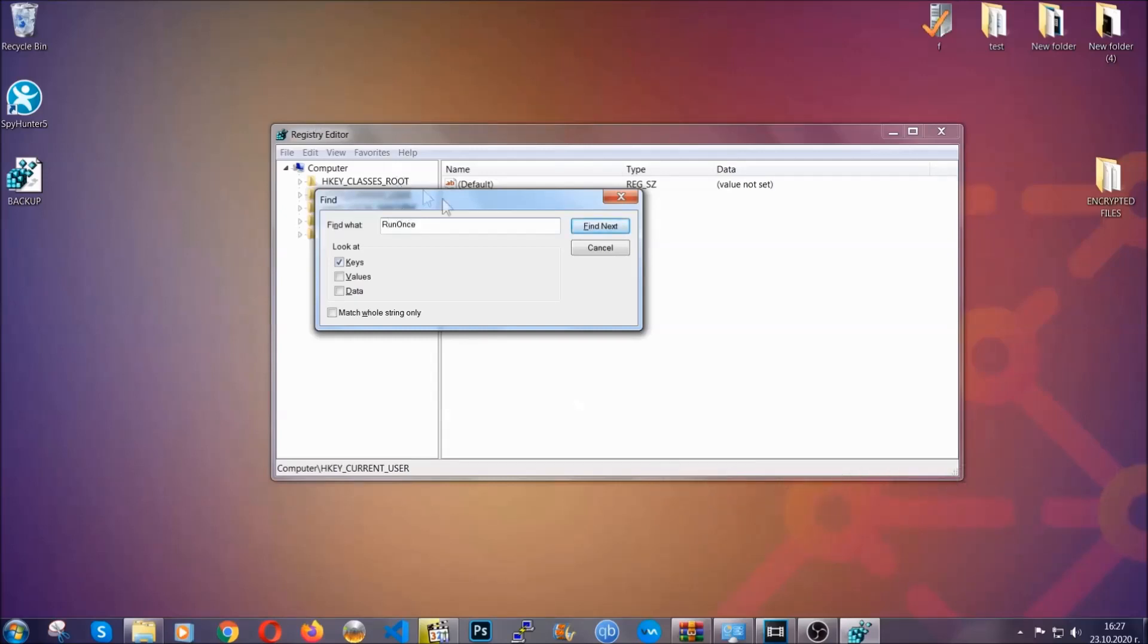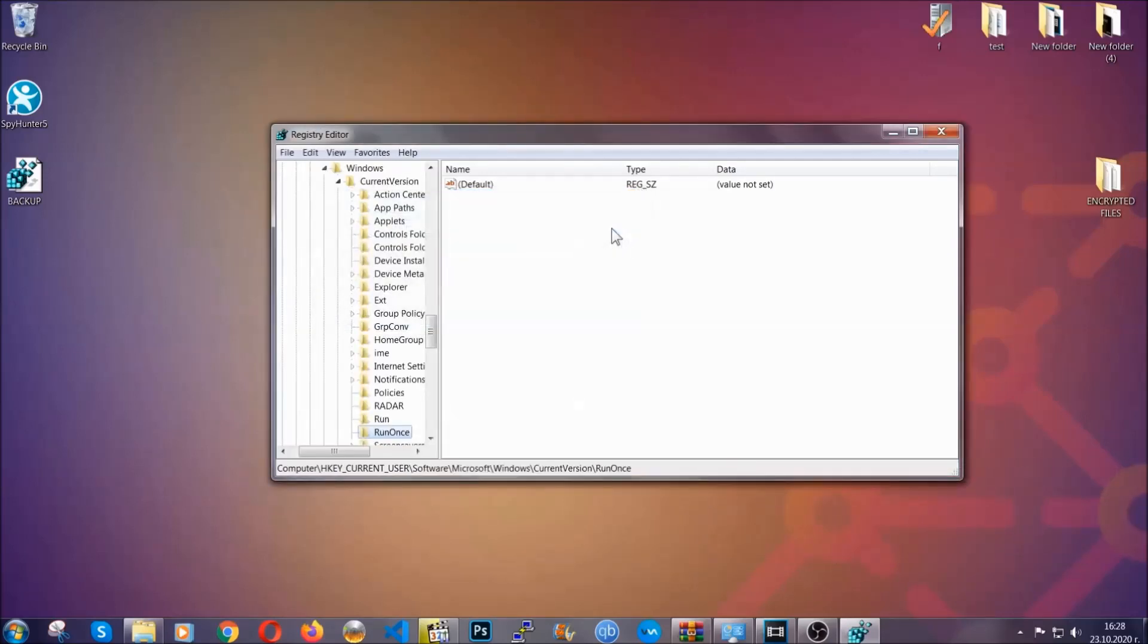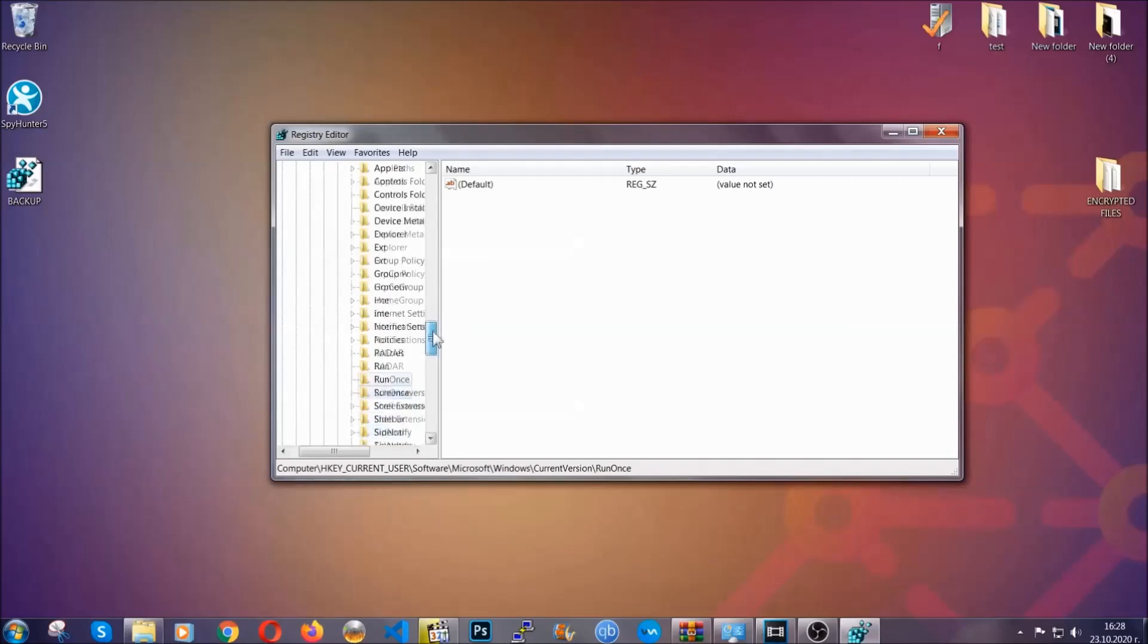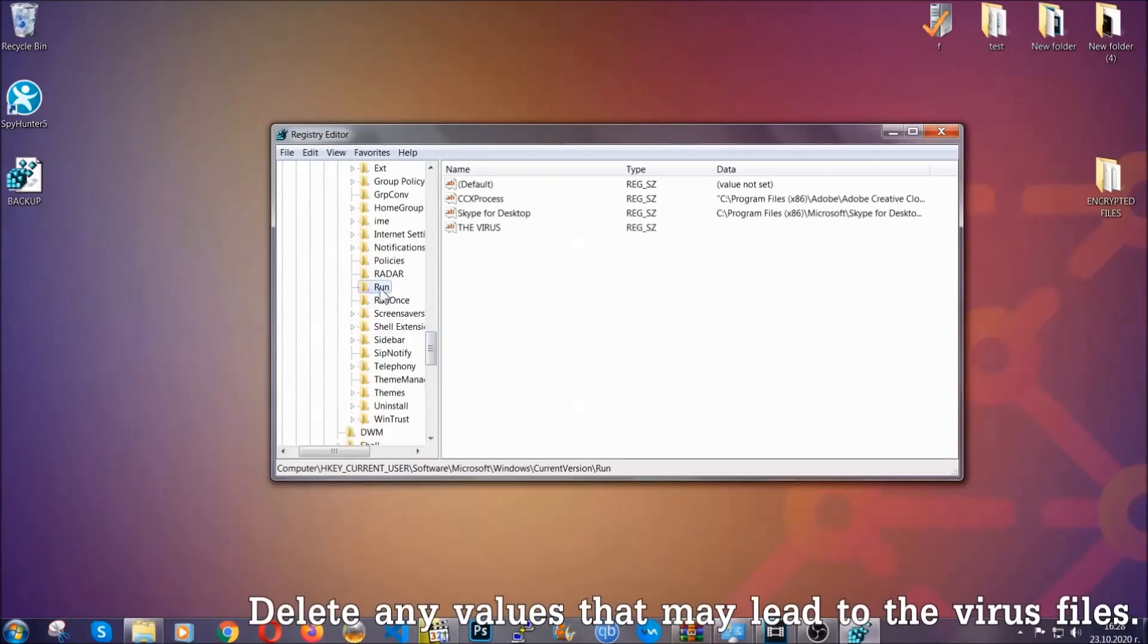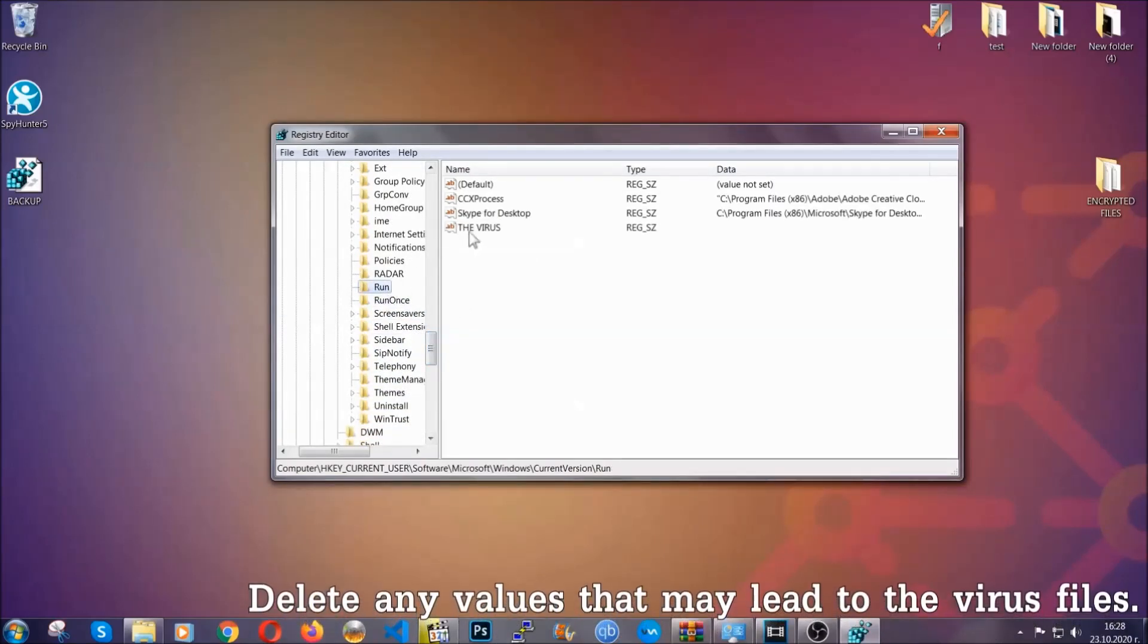It's going to find next and it's going to find the run and run once keys, at which usually they contain a value of the virus.